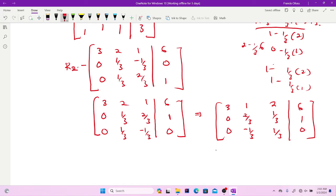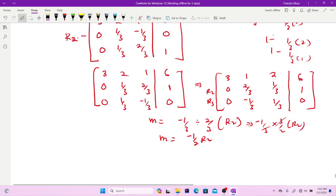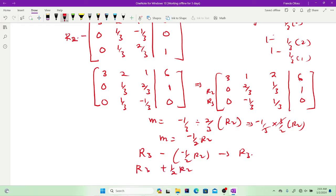Now I'm left with simplifying the 2×2 submatrix. The highest entry is 2/3 at the pivot. The new multiplier is (−1/3) ÷ (2/3) = −1/2. The row operation is: R3 minus (−1/2)R2 going into row 3, which equals R3 plus (1/2)R2 going into row 3.